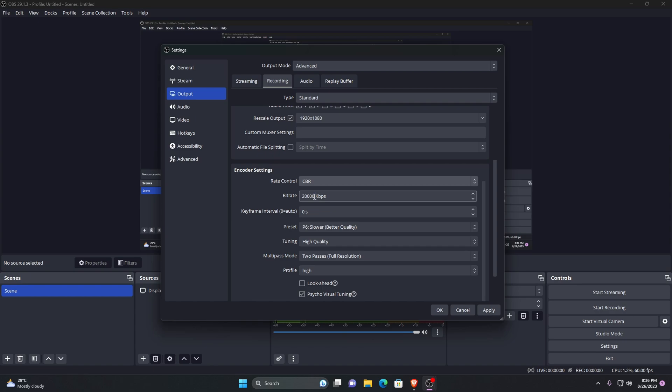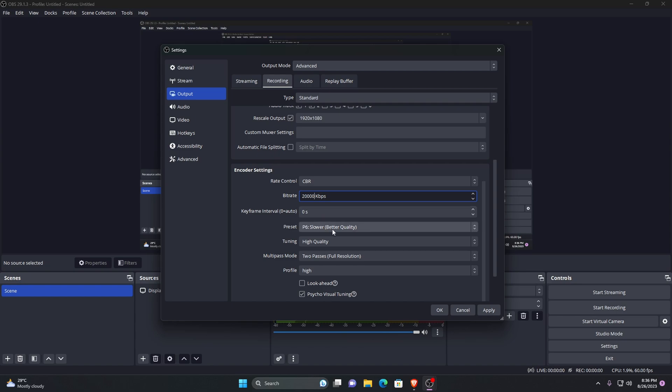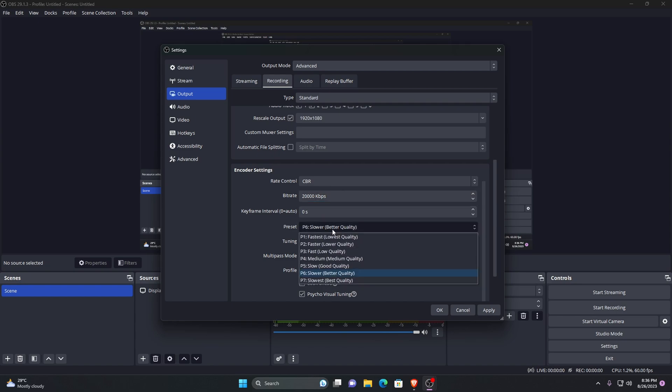The bitrate that you should use will depend on the resolution and frame rates that you are using for the recording. Generally 15,000 to 20,000 bitrates should be used for 1080p recordings. If your PC is old then it will have between 6,000 to 10,000 bitrates. Keyframe leave it as it is. The next option is presets. Faster presets will use less CPU at the cost of quality, and slower presets ensure the best quality.